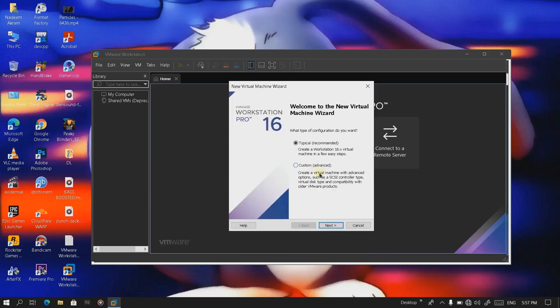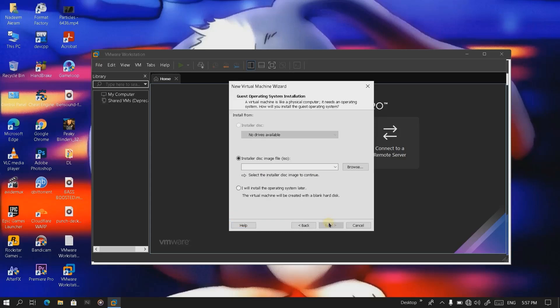Actually there are two methods by which you can install the operating system. Currently I'm showing you the typical one in this video. Click on next. I'm gonna browse the ISO.